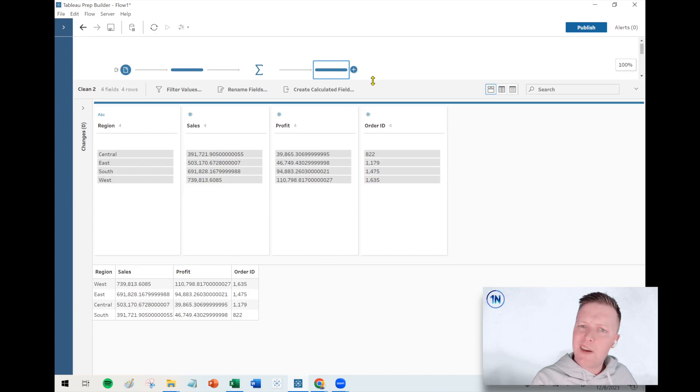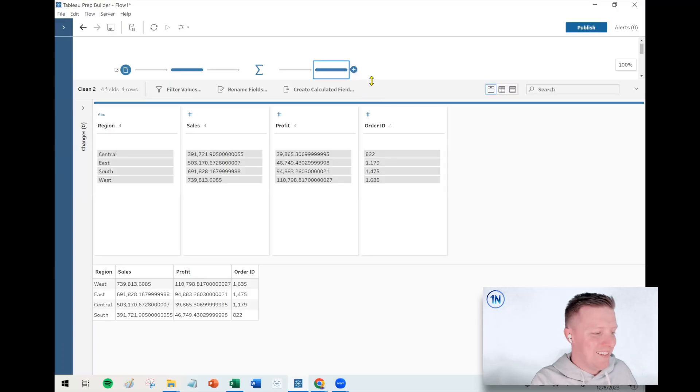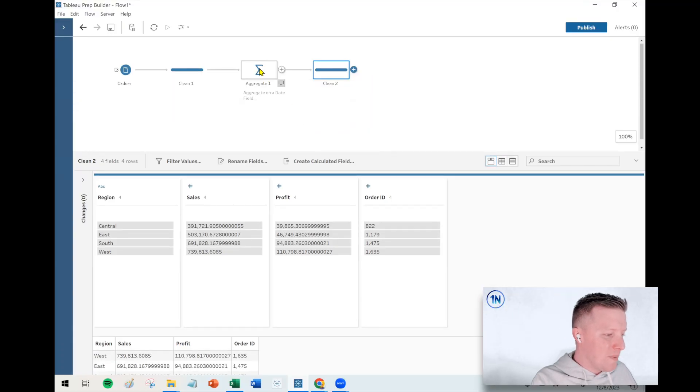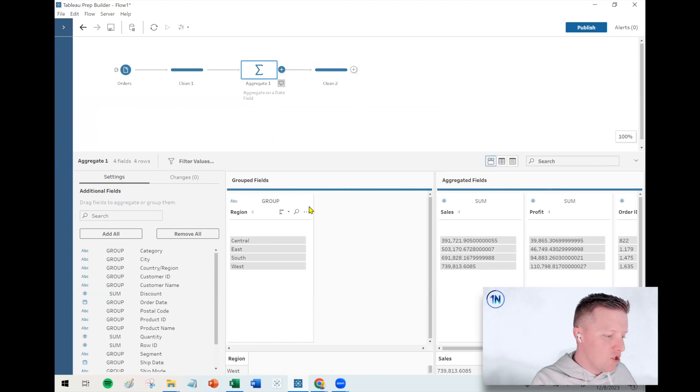So I think aggregating on a dimension is a fairly straightforward concept. If you've done group by in SQL, it's very similar to that. Or if you do pivot tables in Excel and pick dimensions, it's kind of like that. So let's go back to the aggregate step. And let's say, instead of grouping on region, let's remove that.